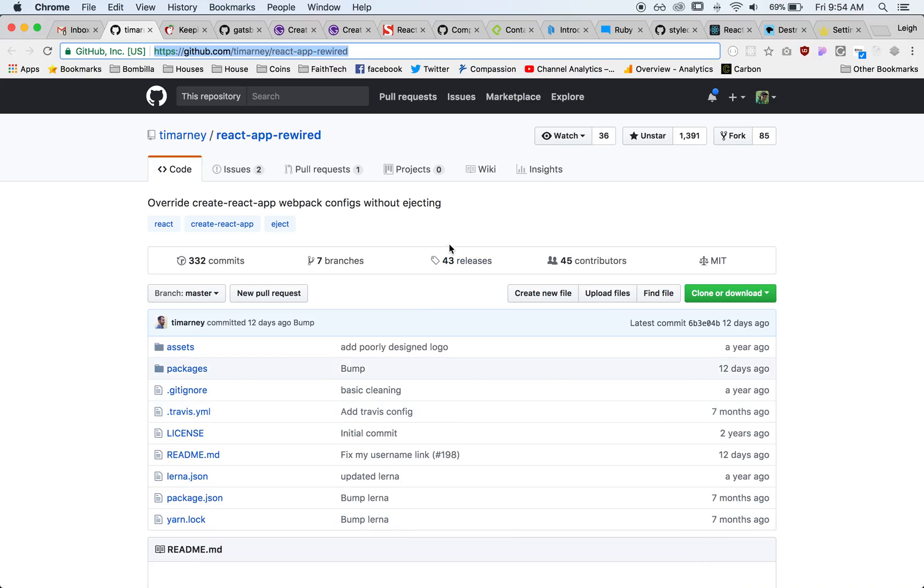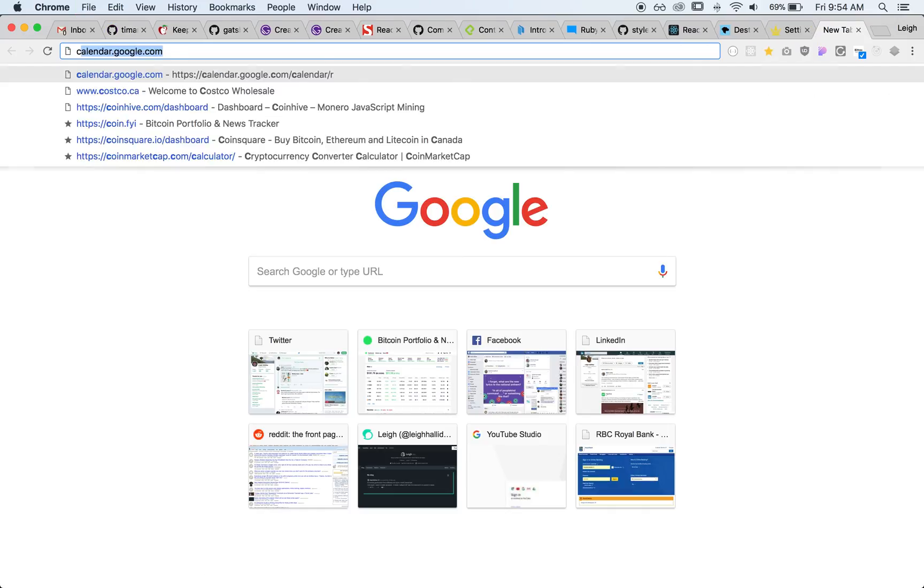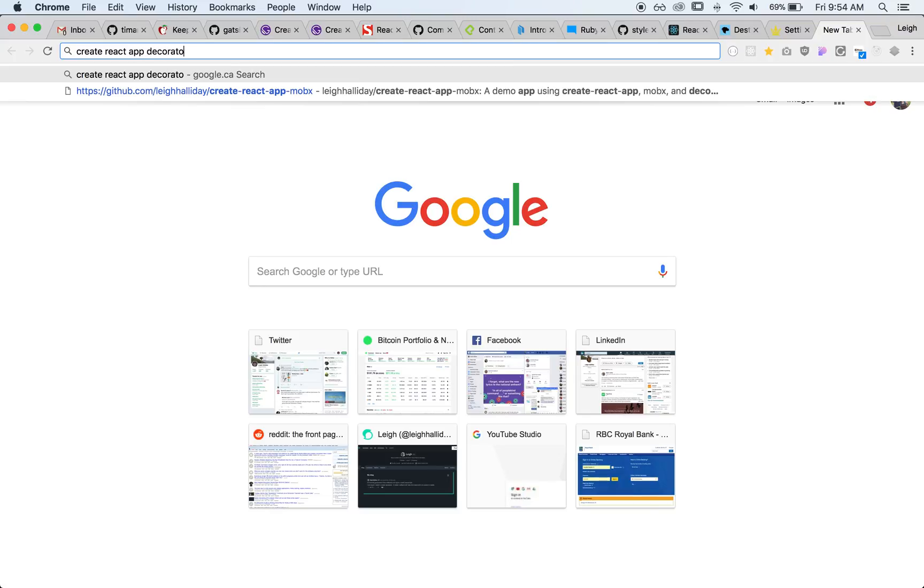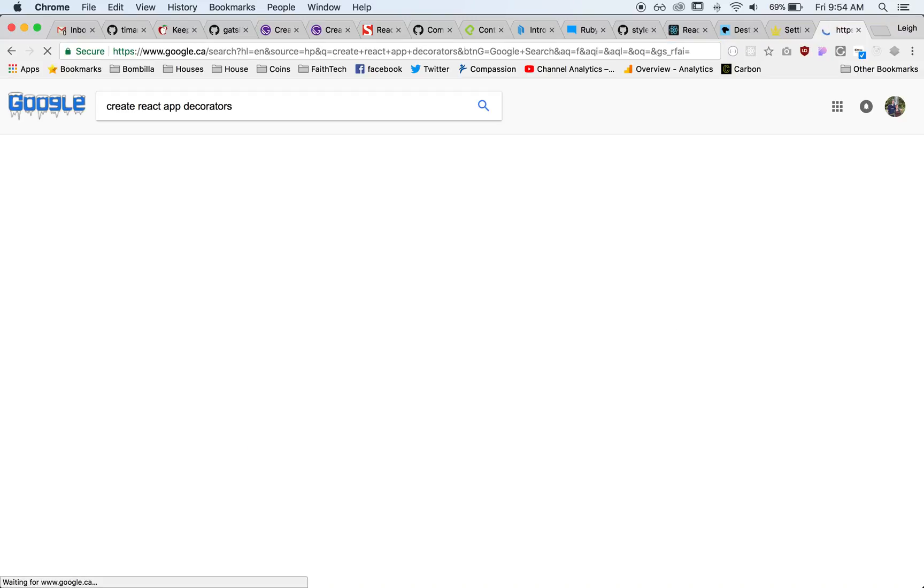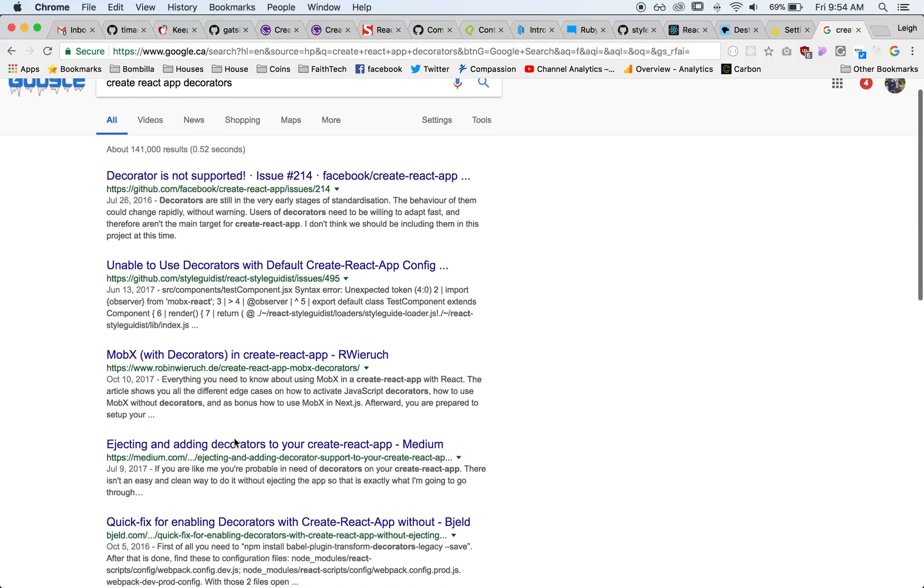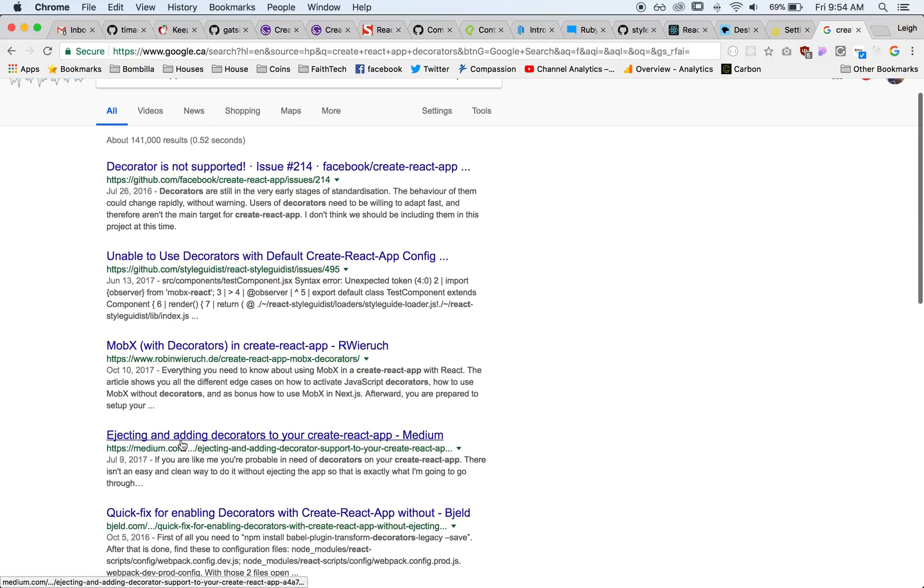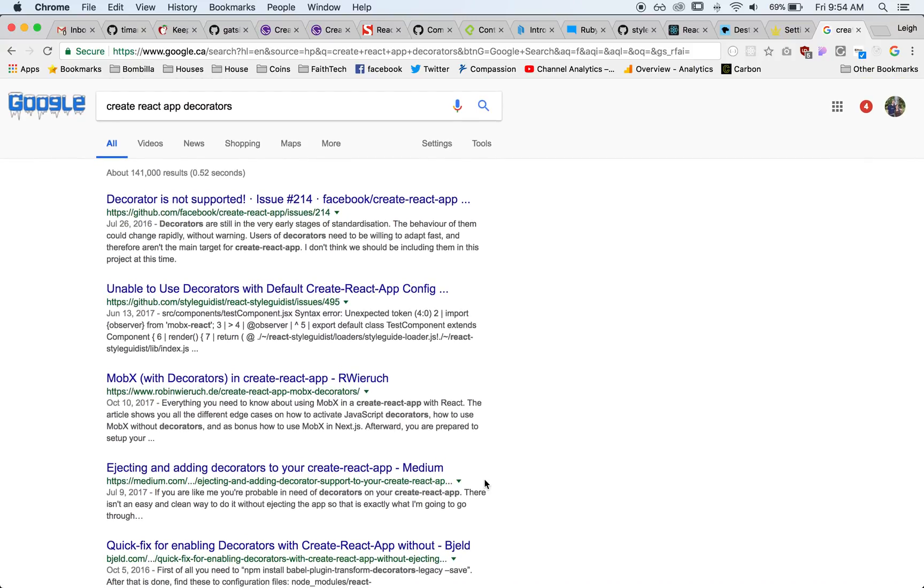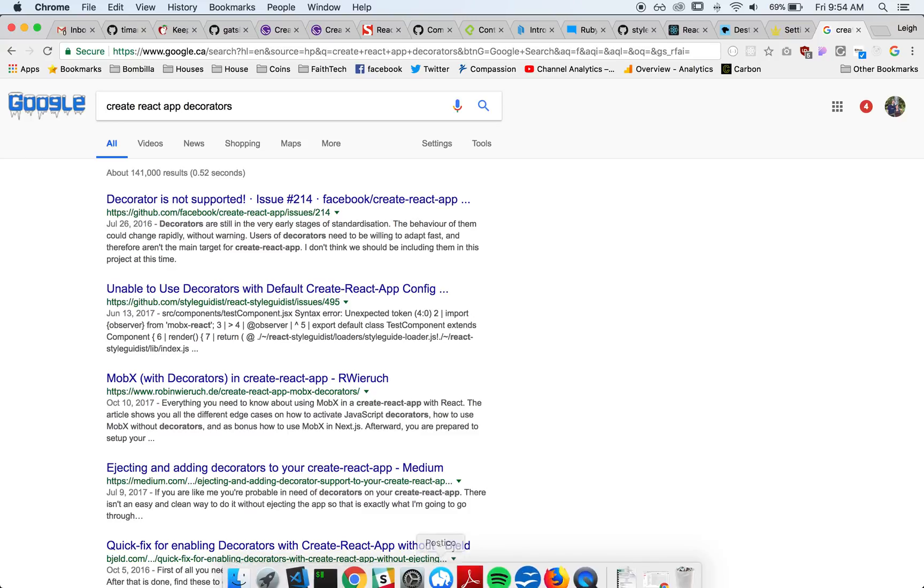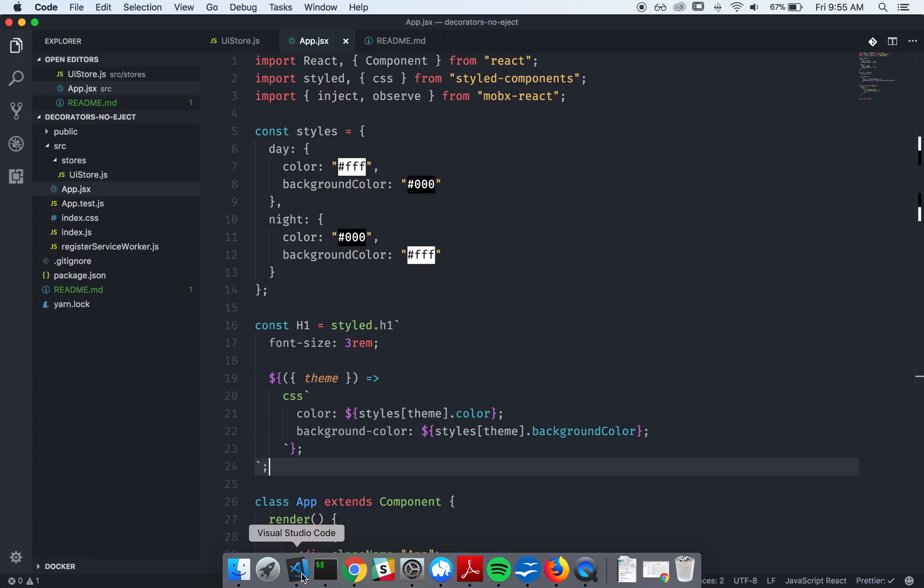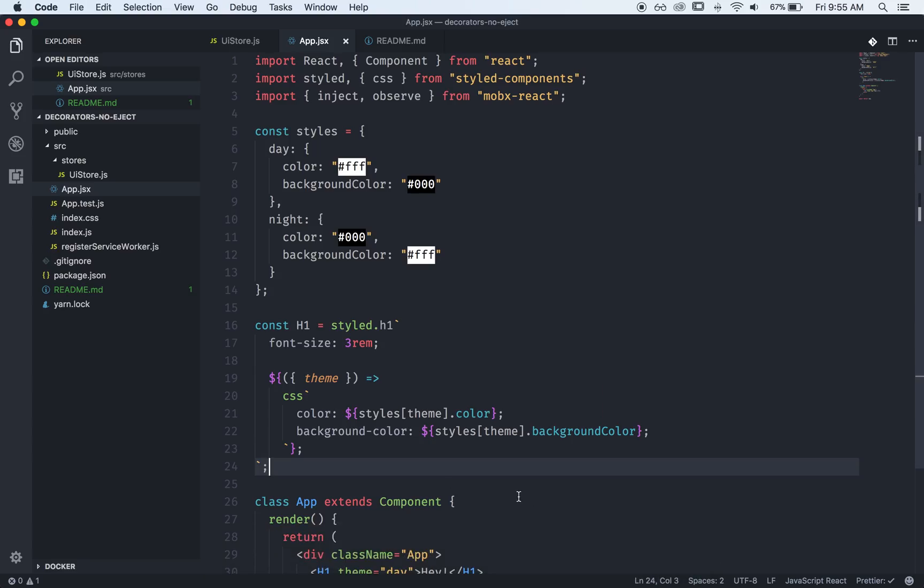If you search for, let's say, Create React App decorators, you're going to see that it's not supported, unable to use decorators, how to use decorators with MobX, eject, and how to add, so you're going to be confused like me, and you're going to think the only option is that you must eject, but you do not have to. I just discovered a new package that will allow you to do this without ejecting, so let's take a look at the mini-app I have built, and how we can get MobX working correctly without having to eject to get decorator support.